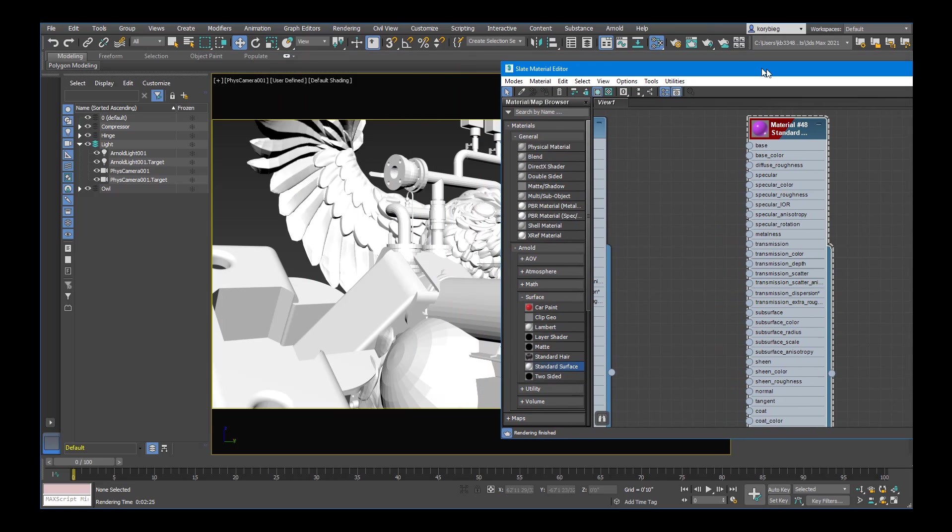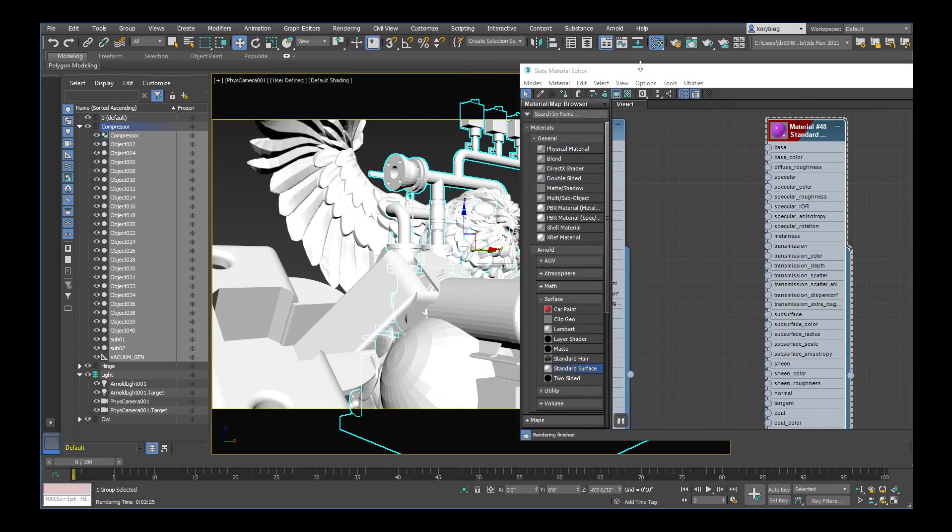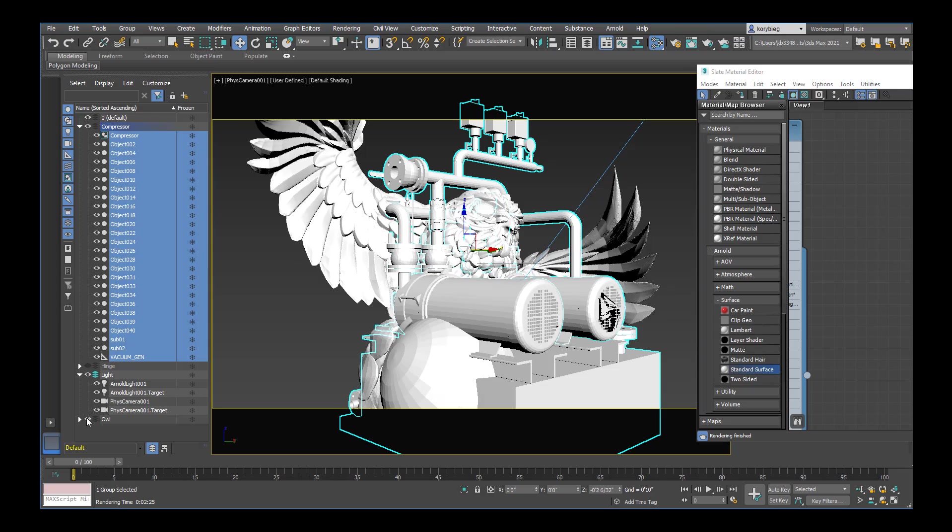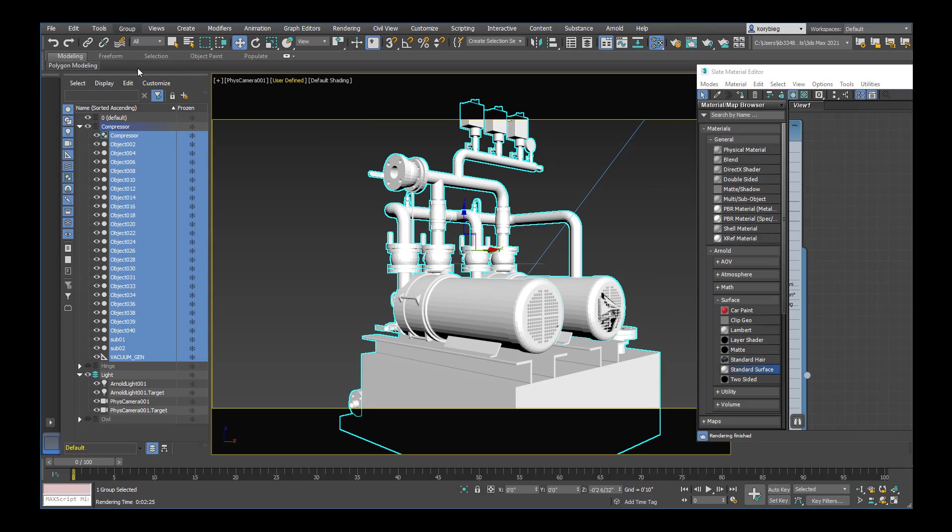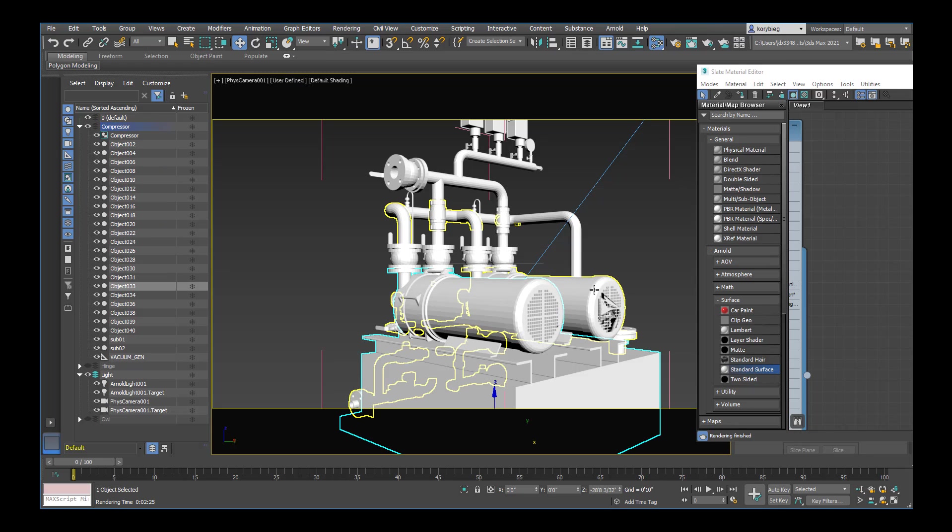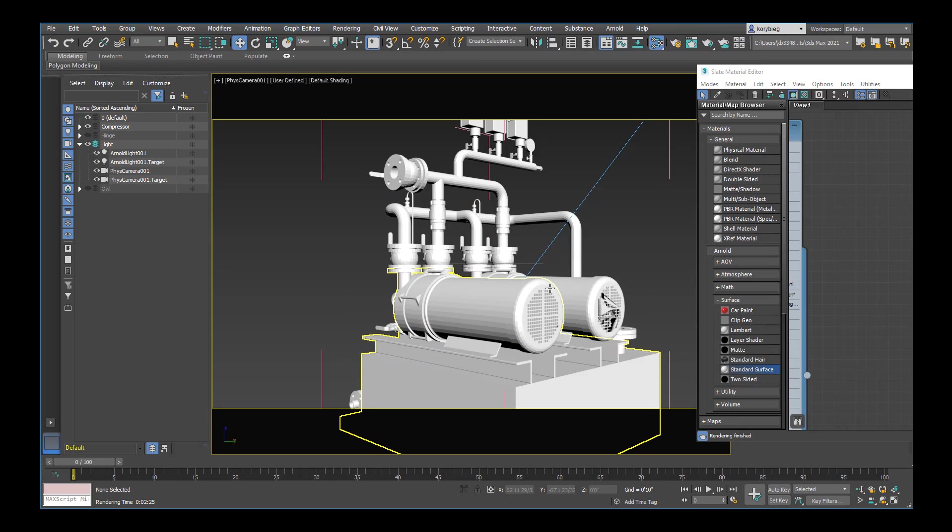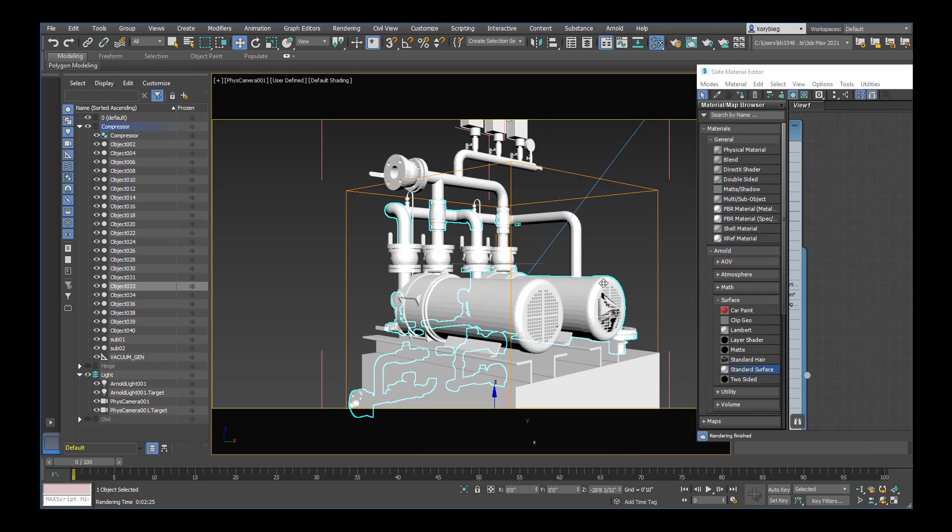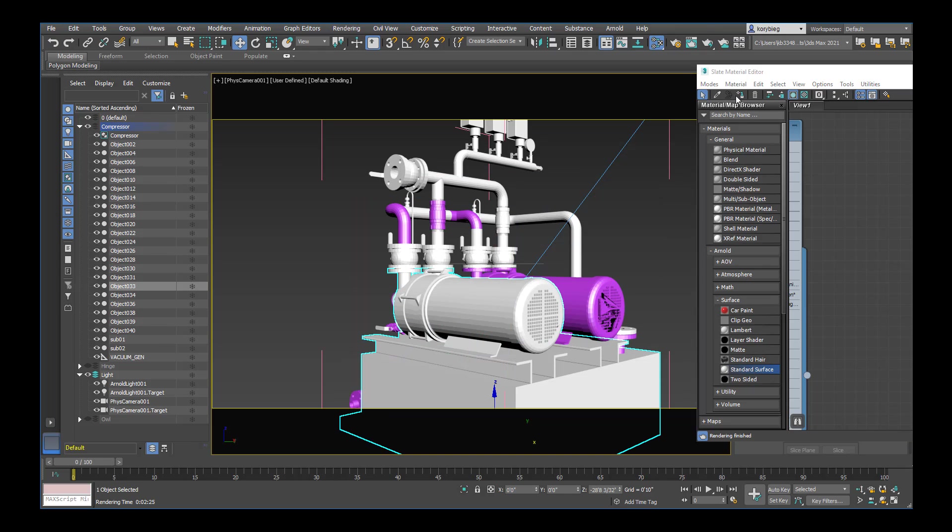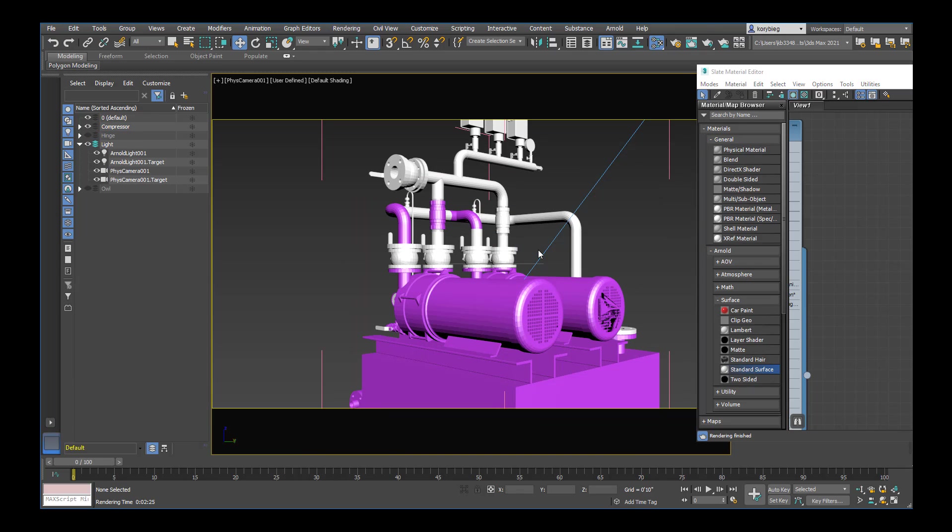And once you want to apply it let's go ahead and select the compressor here. And again I grouped this earlier. So let's go ahead and turn off our hinge and our owl. And I'll just right select on group here and I'll open it. And that will allow me to select individual objects within this group. So I'll go ahead and select maybe these two cylinders and then double click on that material. Hit the assign material to selection.